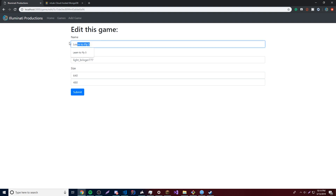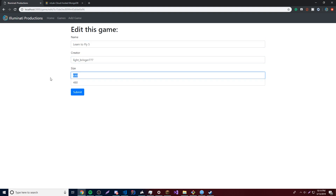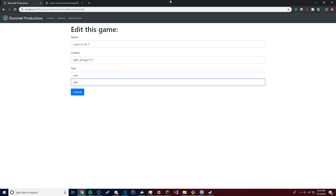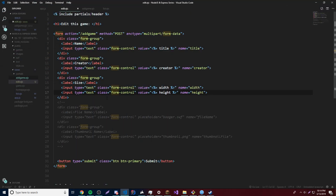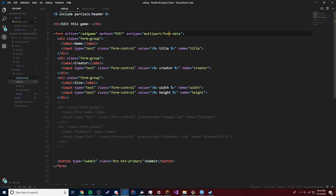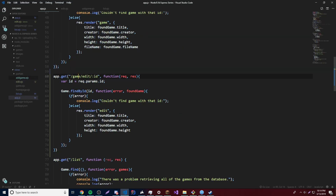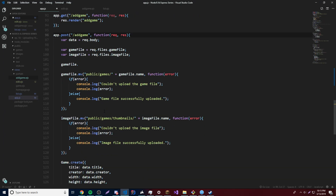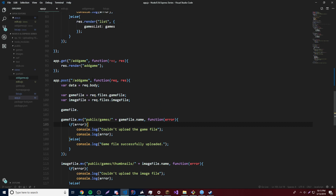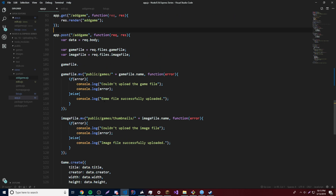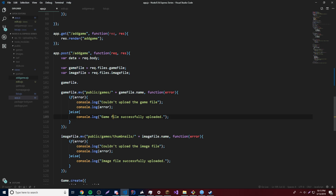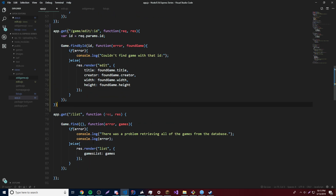Now we can see all the preset values: Learn to Fly 5, Lightbringer777, 640 by 480. What we want now is to make it so they can change any of these values, click submit, and it's going to update that data inside the database. We need to make a new POST route just for updating the game. If we look at the add game form, whenever they post to add game it creates the game in the database. So let's make a similar POST route for editing.